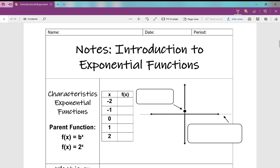Hello and welcome. These are your notes over an introduction to exponential functions. We're going to get to know exponential functions today, look at some characteristics of exponential functions, and the first thing we need to note is our parent function. Our parent exponential function is f of x equals b to the power of x. You also might see f of x equals 2 to the power of x. Remember, a parent function is just your most basic function in that function family. So we're going to graph this parent function and see if we can make some observations about exponential functions.